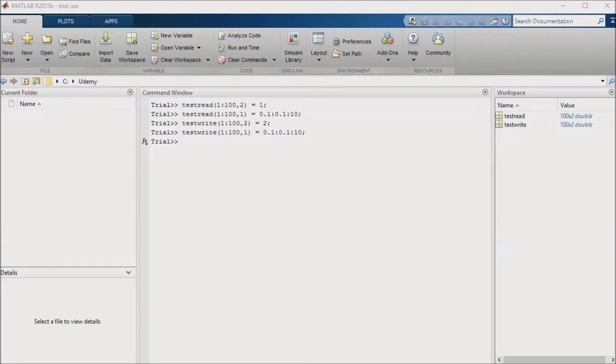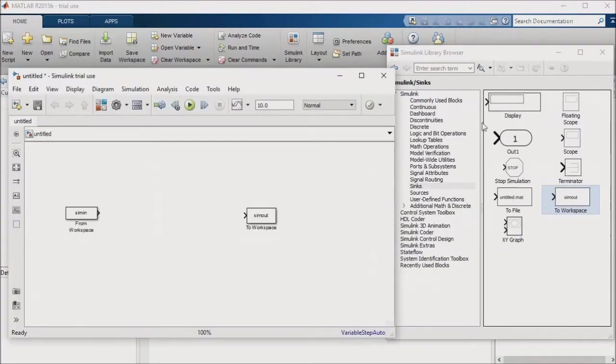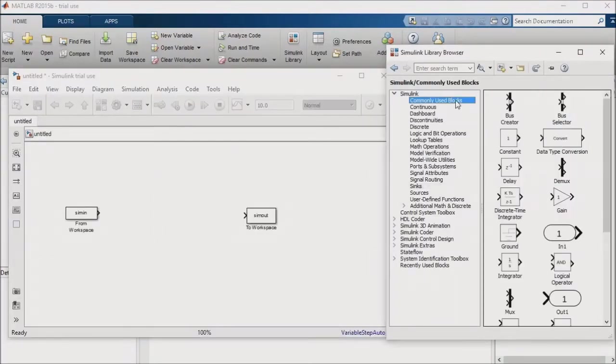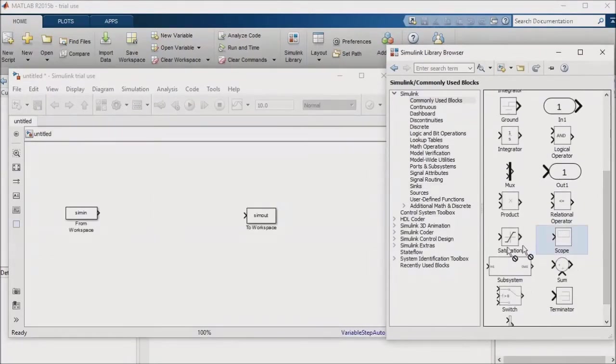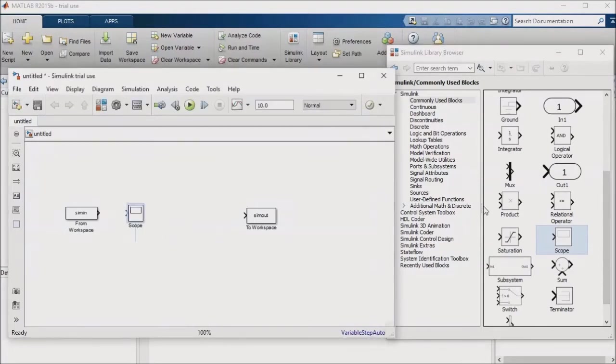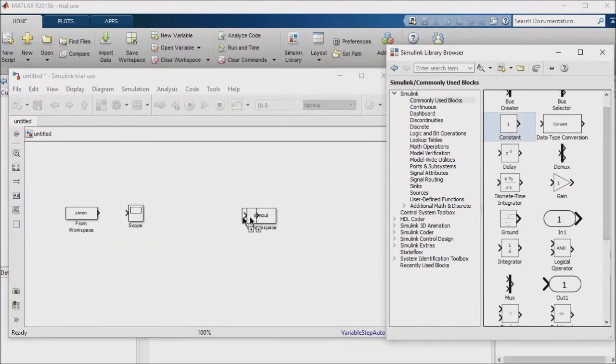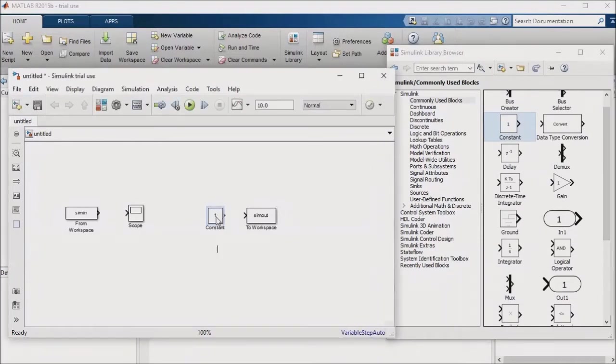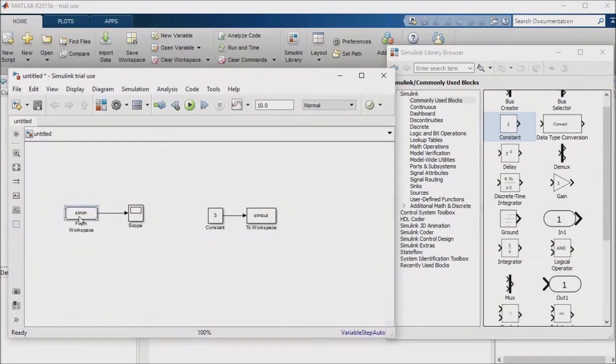I'll go to the commonly used block section of my library browser and pull in a scope as well as a constant block into the model. I'll give the constant block a value of 3 and feed it into the to workspace block. Then I'll feed the output of the from workspace block into the scope.